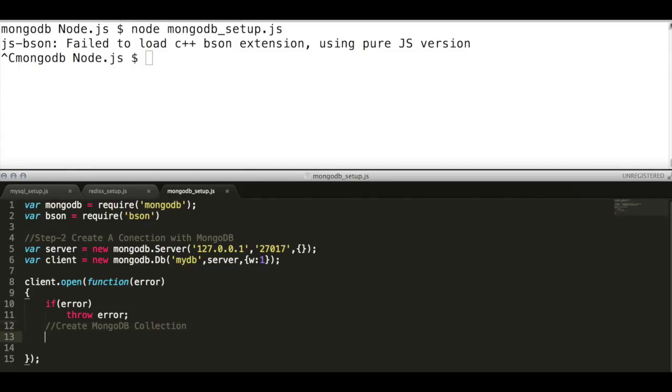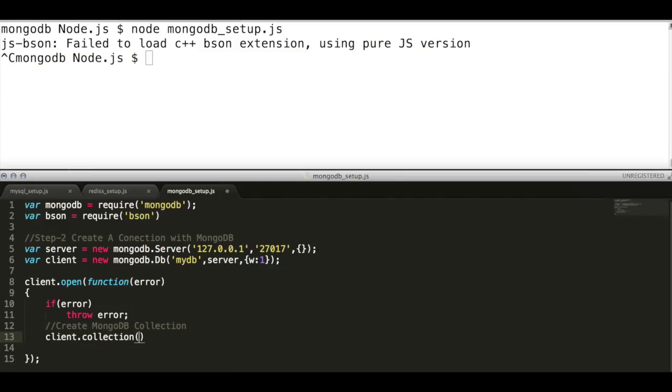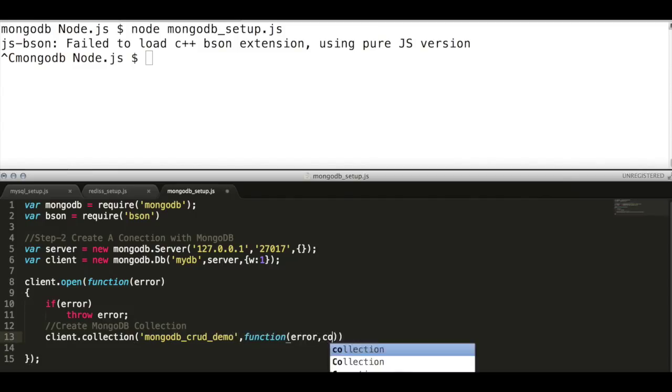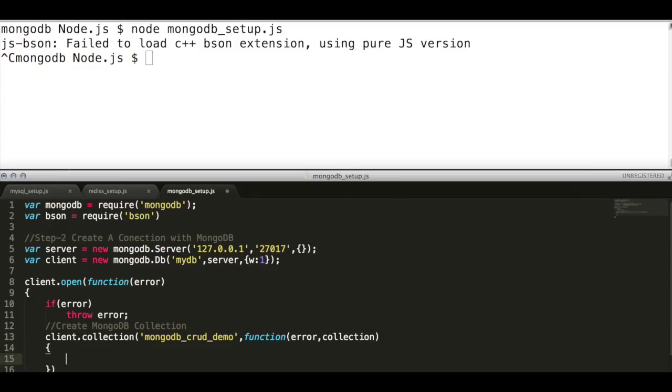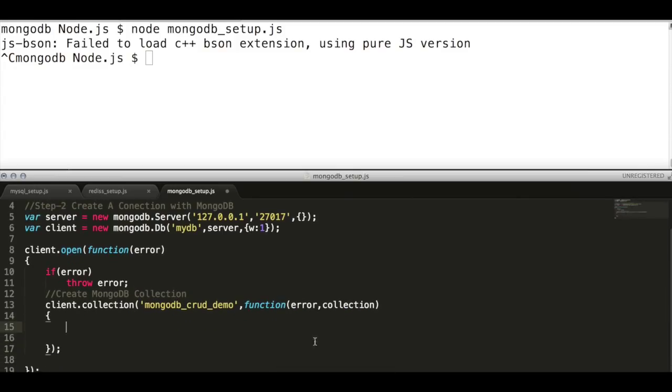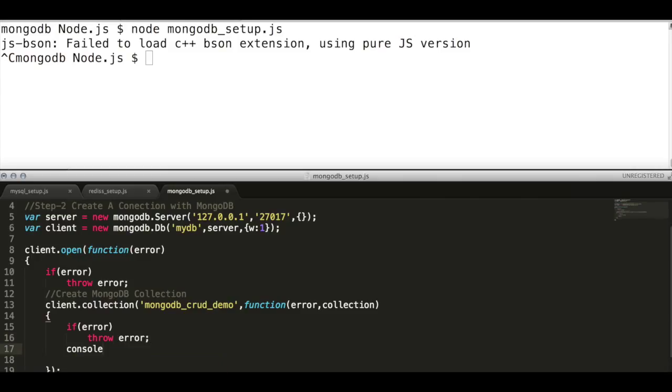MongoDB stores documents in collections. Using this collection, let's fetch a specific collection named mongodb_crud_demo and assign a callback to it with error and collection itself. An error listener is attached with this callback. First check whether there is any error or not. If error exists, then throw it back.